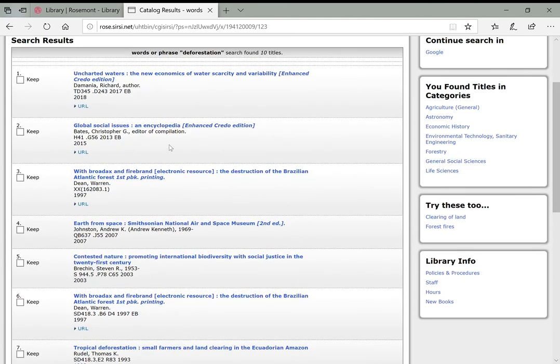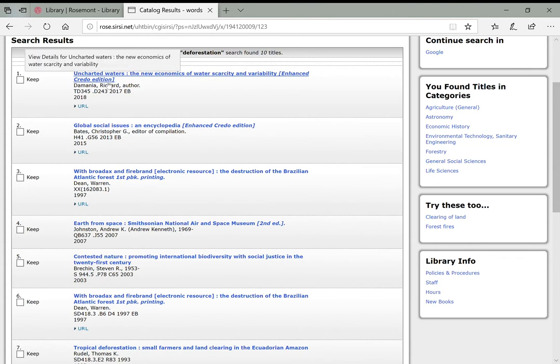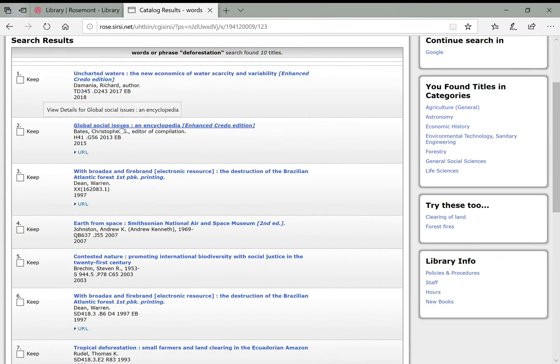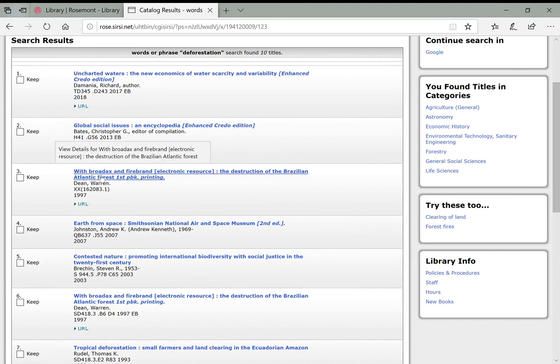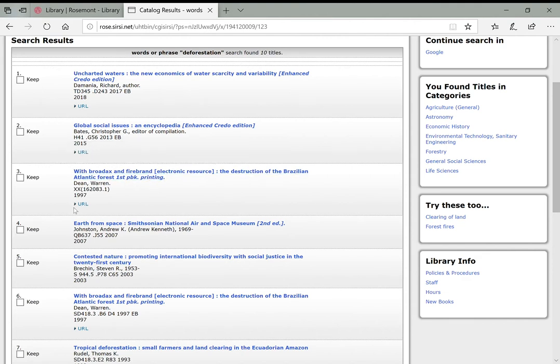Now, there was a note that the library catalog online search lets you also find some ebooks. And while it doesn't contain all of the ebooks that the library has access to, you will come across some. So here's one, uncharted waters, enhanced Credo edition. This one specifically says, with Brodax and Firebrand, in parentheses, electronic resource. And when you see something that says electronic resource, you'll also see this URL button here. And you can click right on that, and it should take you right to the ebook online.